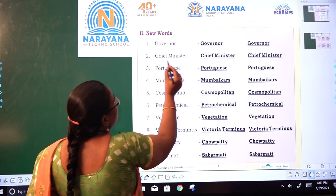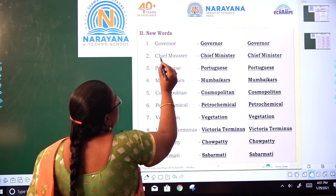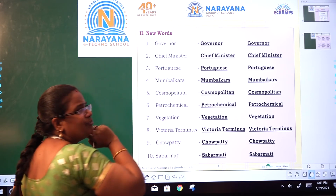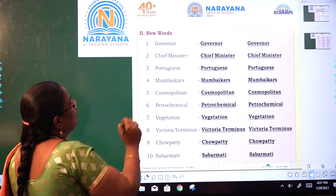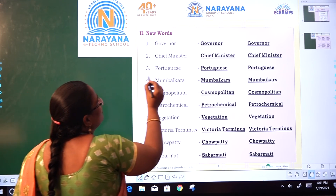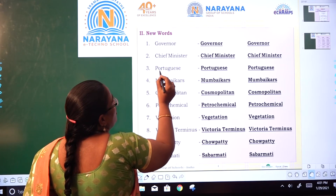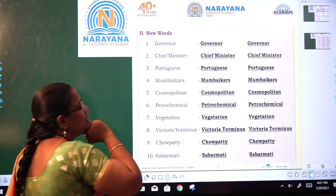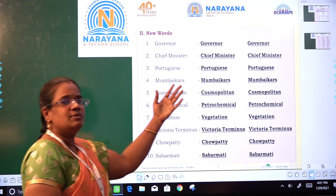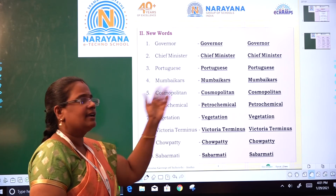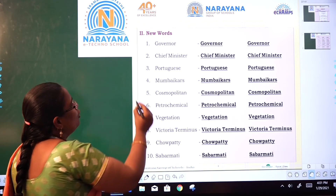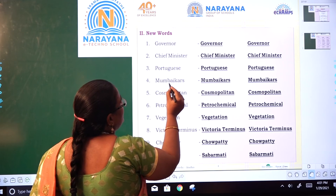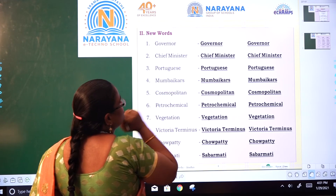Second: chief minister — C-H-I-E-F M-I-N-I-S-T-E-R. Third: Portuguese — P-O-R-T-U-G-U-E-S-E. You have to write two times in the given place for practice. Fourth: Mumbaikars — M-U-M-B-A-I-K-A-R-S.